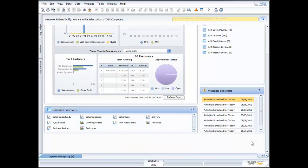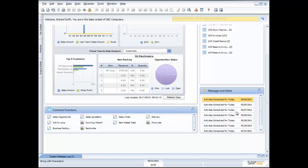You can also see that I have some common functions: sales opportunities, sales quotations, sales orders. And I also have messages and alerts that the software is presenting to me.